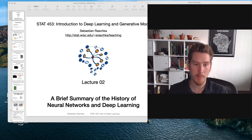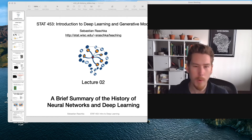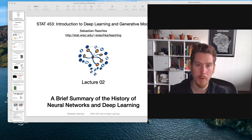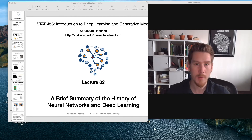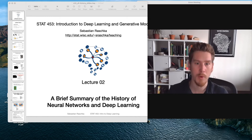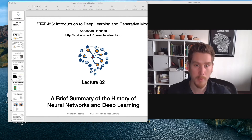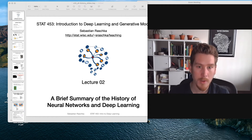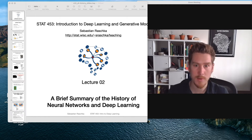And in this second lecture, I want to talk about a brief summary of the history of neural networks into deep learning. You may wonder why are we going to talk about the history of deep learning — why don't we just get started? I think a good justification is that this will provide you a nice big picture overview of all the different topics in deep learning, starting with simple things like single layer neural networks.